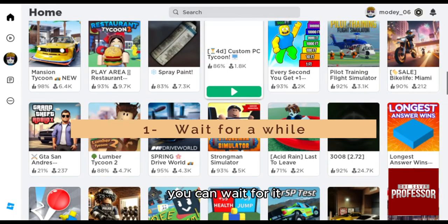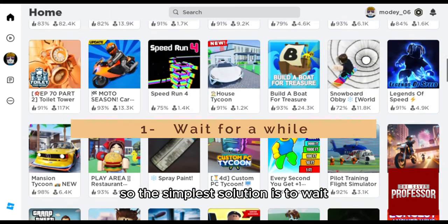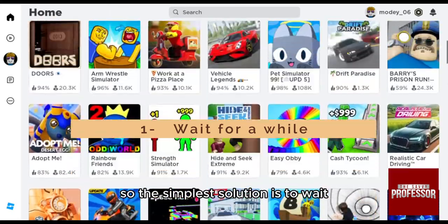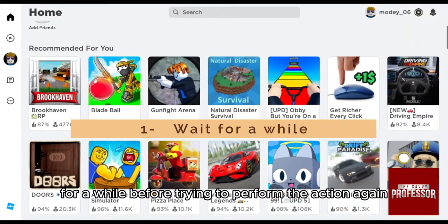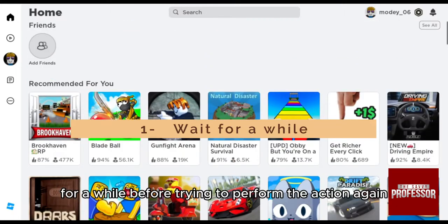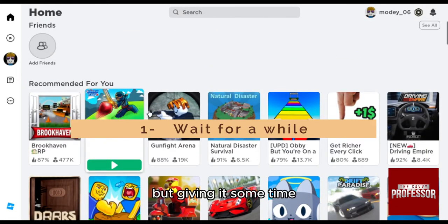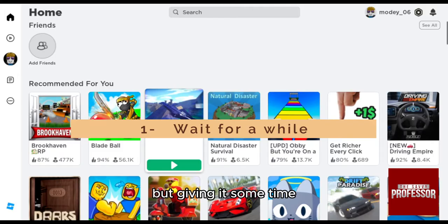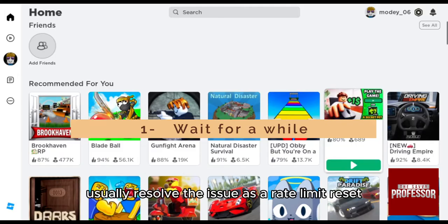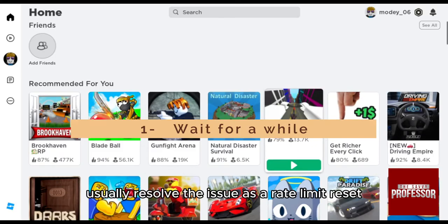First, you can simply wait. The simplest solution is to wait for a while before trying to perform the action again. The timeout can vary, but giving it some time usually resolves the issue as the rate limit resets.